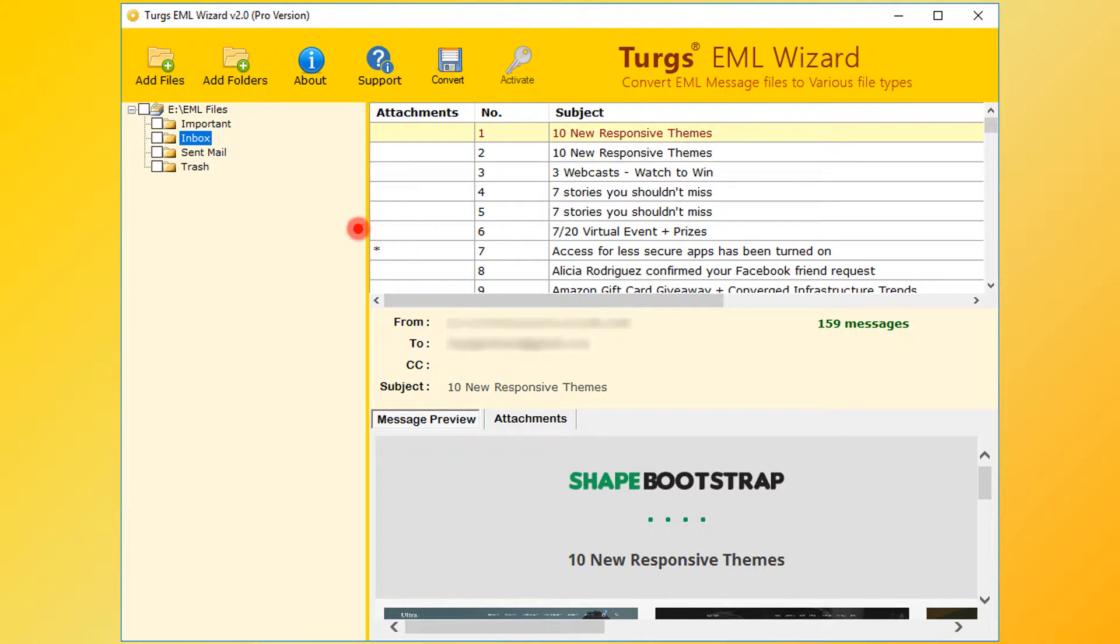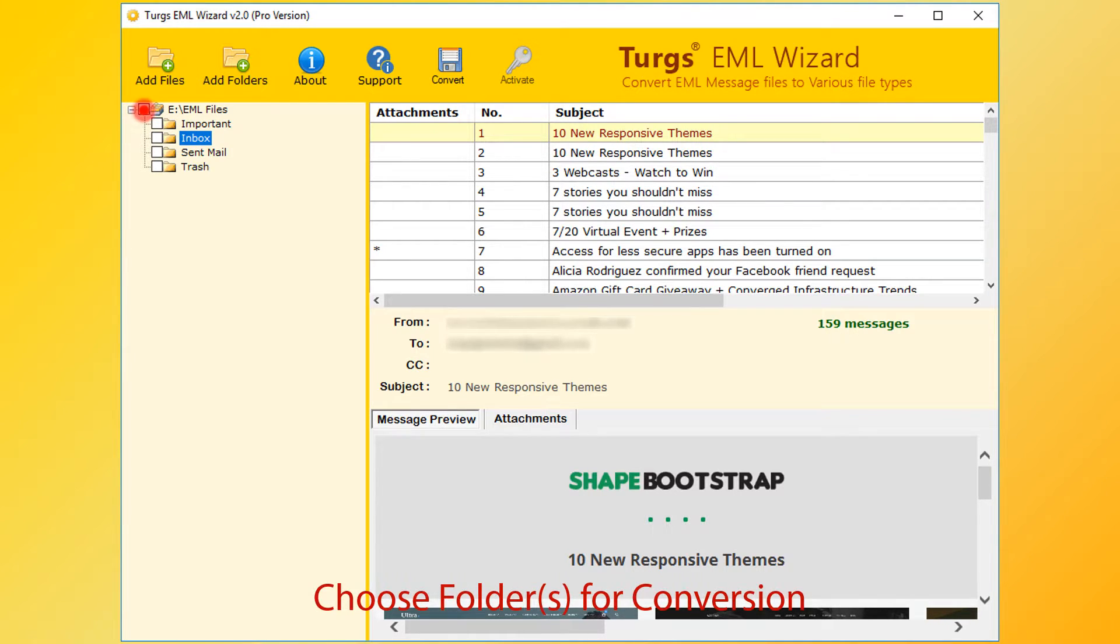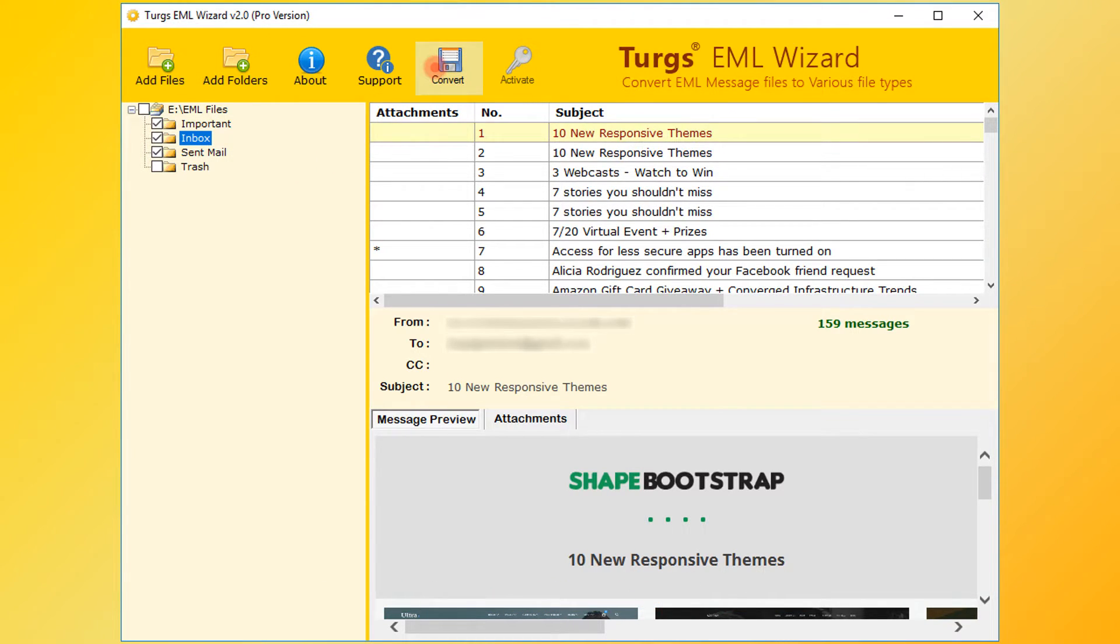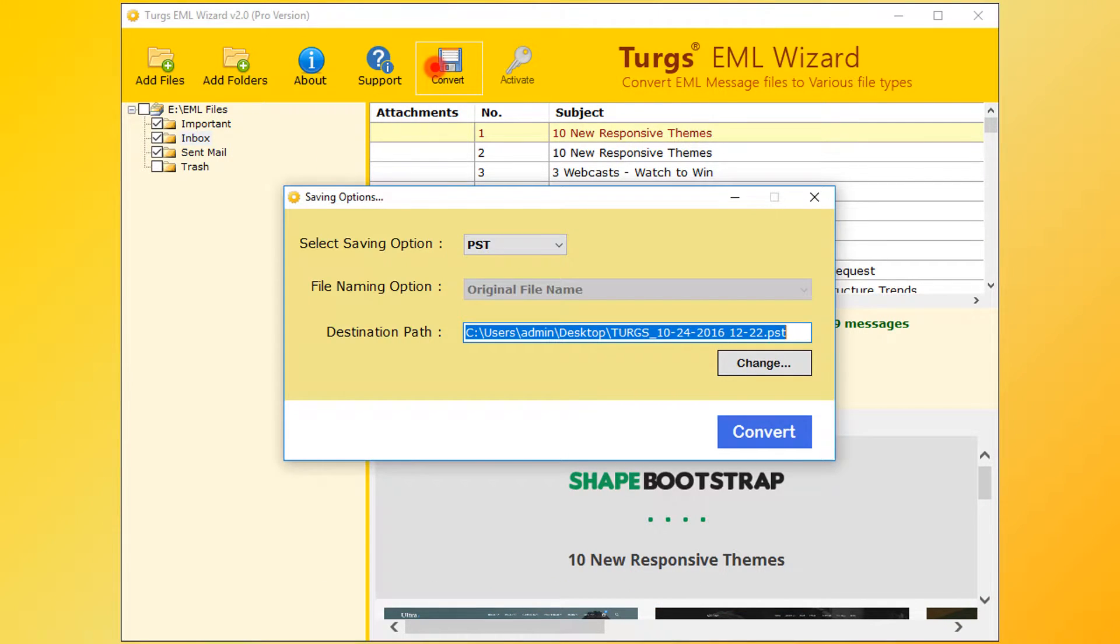Now for conversion, first select a folder. Users can select entire folder or selective folders. After selecting folders, then click on Convert option.